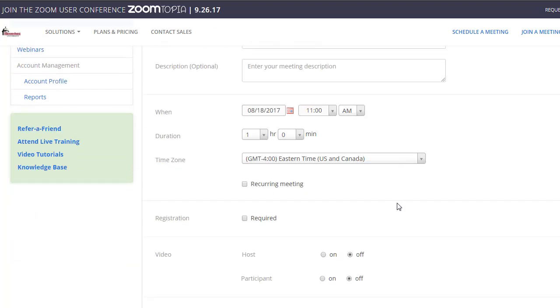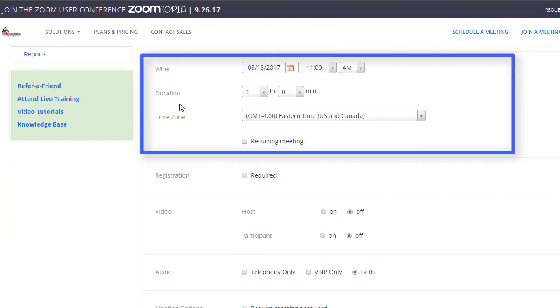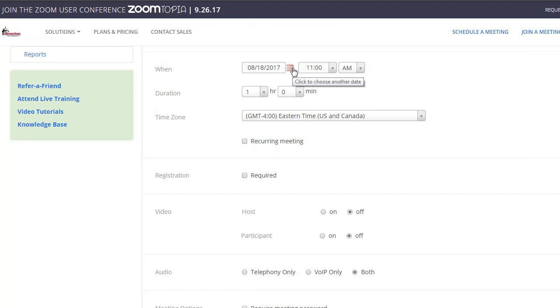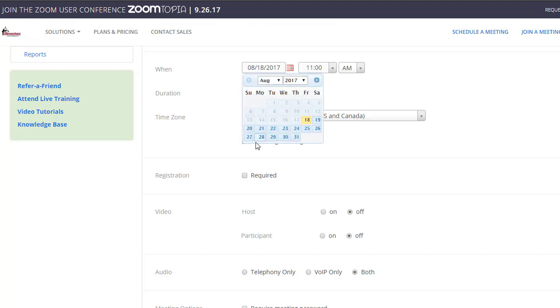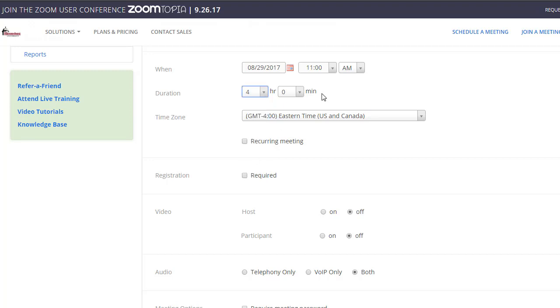The next options you'll set are when, duration, and time zone. Set those as appropriate for your course. You could set it for an upcoming class—maybe you have a Tuesday night class and you want to set it for a four-hour window. The time zone is already set.